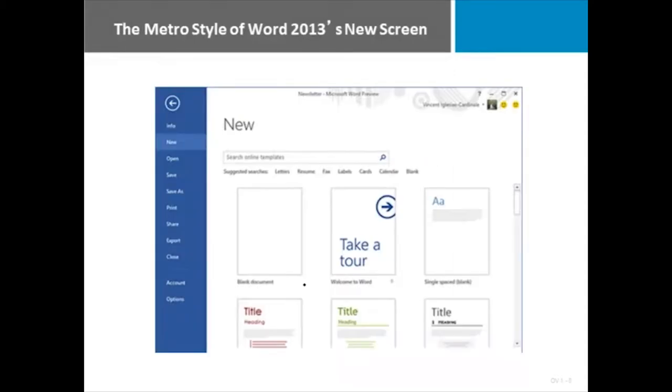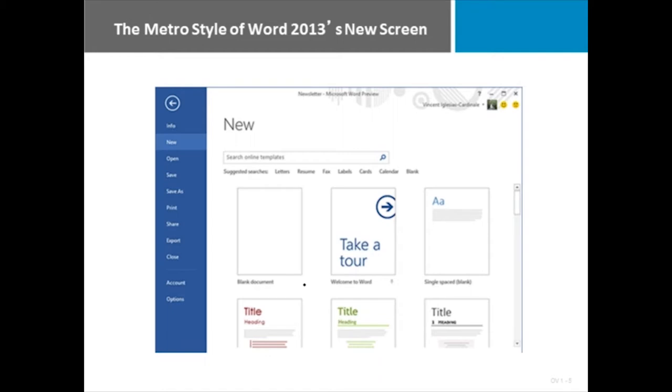Microsoft has updated the look of the Microsoft Office tools. Across all of them, they have created a look that they call the Metro style. It's a very clean look, clean lines, clean colors. Here is an example of what the screen looks like in Microsoft Word 2013. Notice very clean blue, not a lot of clutter.